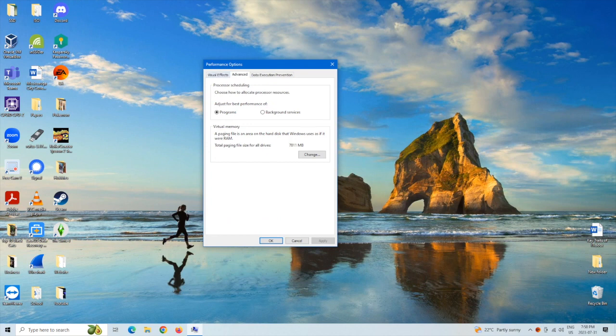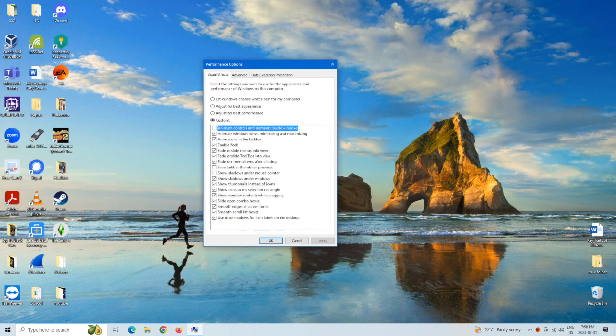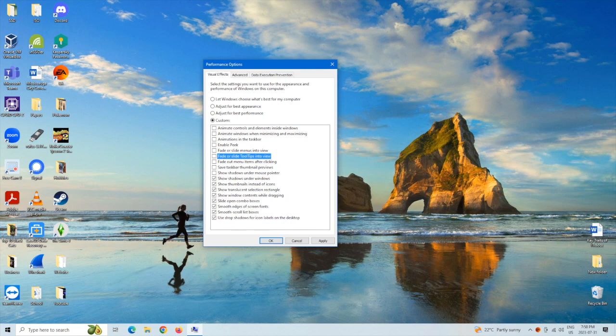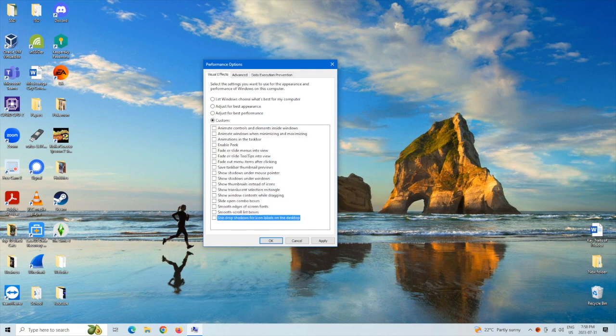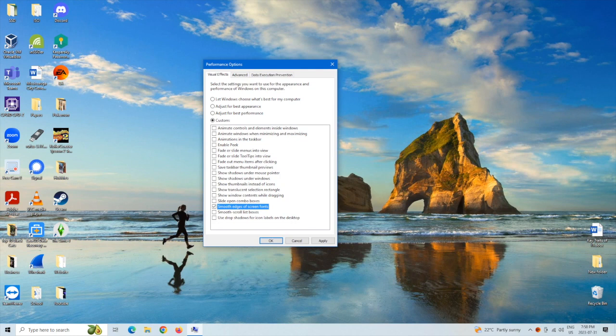We're going to want to click on custom. It automatically defaults to let windows choose what's best for your computer. We're going to uncheck all of these and the only ones we're going to leave on are smooth edges for screen fonts and show thumbnails instead of icons.